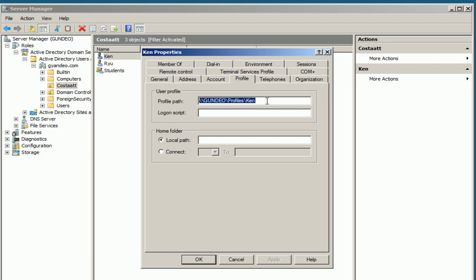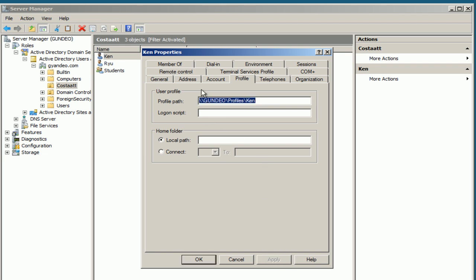Right-click, Paste. Backslash percent username percent. As you can see, it populates the username. Select OK.